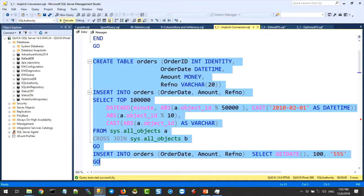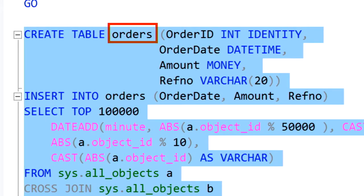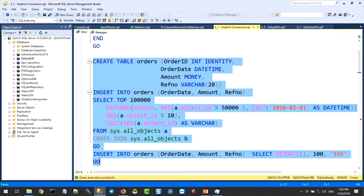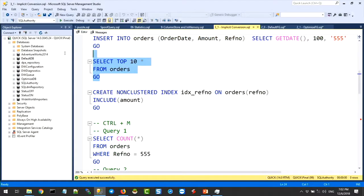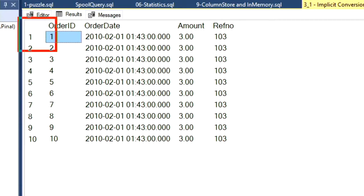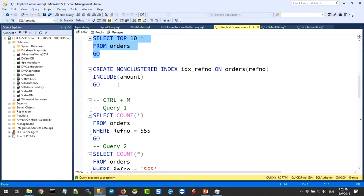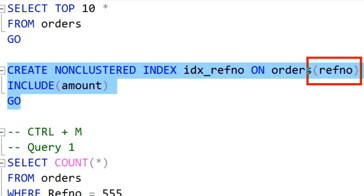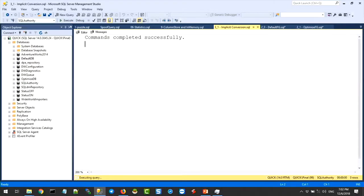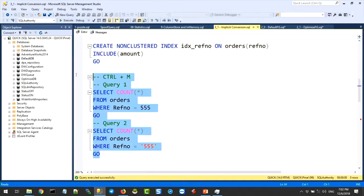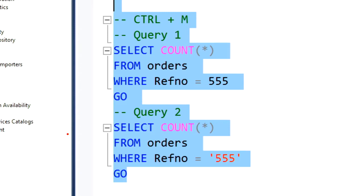I am creating a very simple table right now with certain columns. I'm just creating it and populating with data. I'll show you the data — it's just random data. I will be creating an index on two columns, one of which is reference number. Now if I run this query, I want you to tell me which query will run faster. How many think the first query will run faster? How many think the second query?